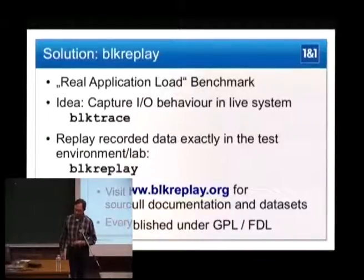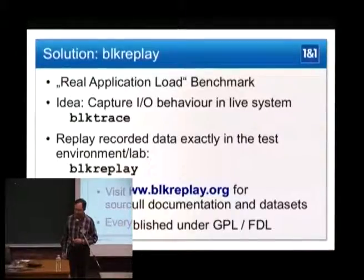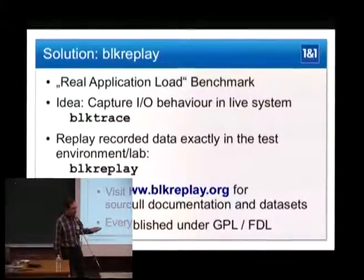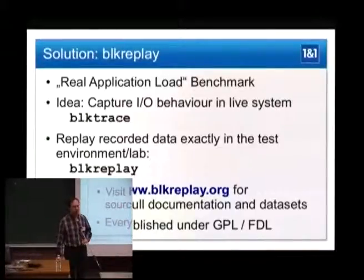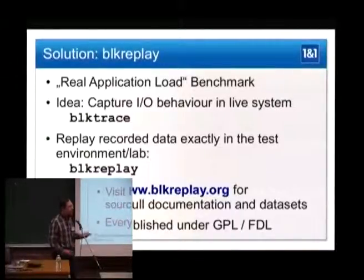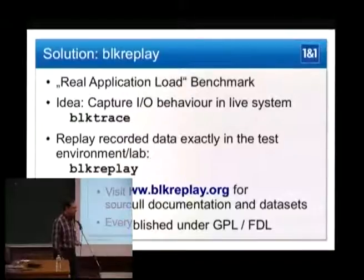That's what my colleague Dr. Thomas — our kernel developer — did. He developed a tool called block replay, which does this kind of replaying of loads.